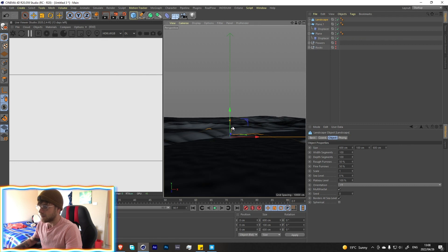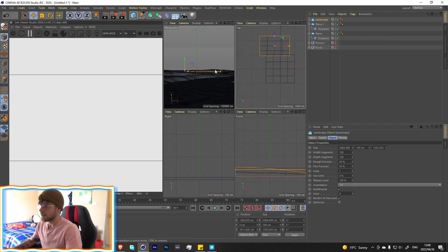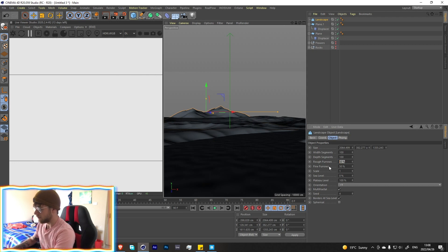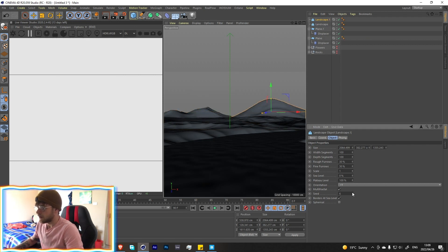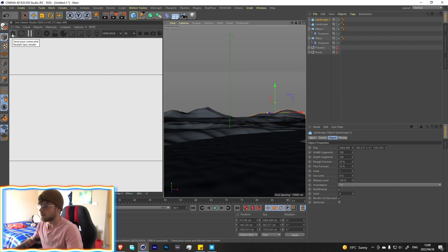Let's add a landscape now, move it over here, make it decently sized, raise it up, and choose something that looks nice. It's a little too detailed, so change the rough and fine furrows to about 30 to reduce the detail — it's going to be in the background so it doesn't need to be super detailed. Take another landscape, clone it, and move it a little further back to build a decent composition.